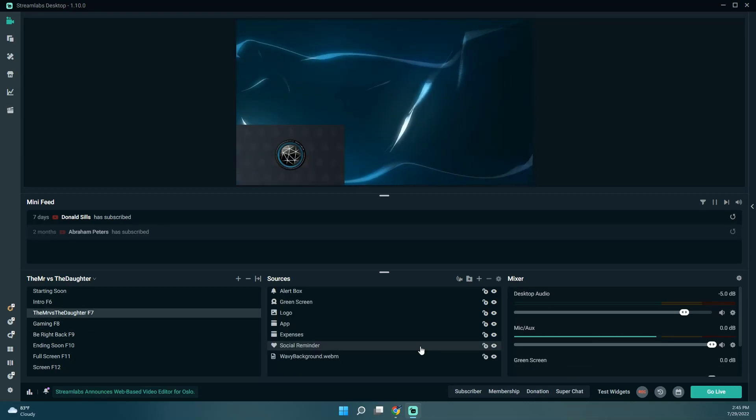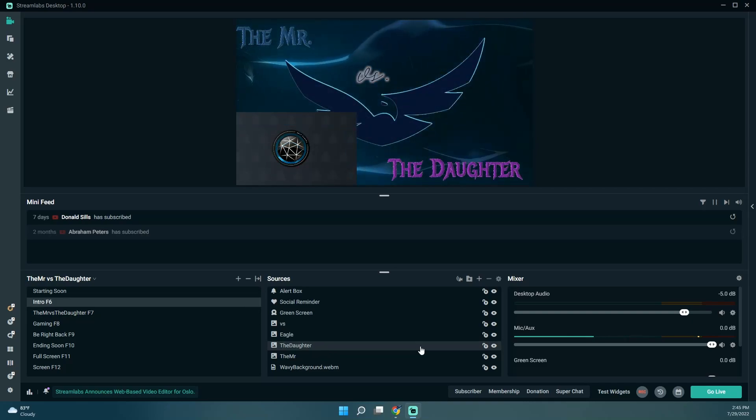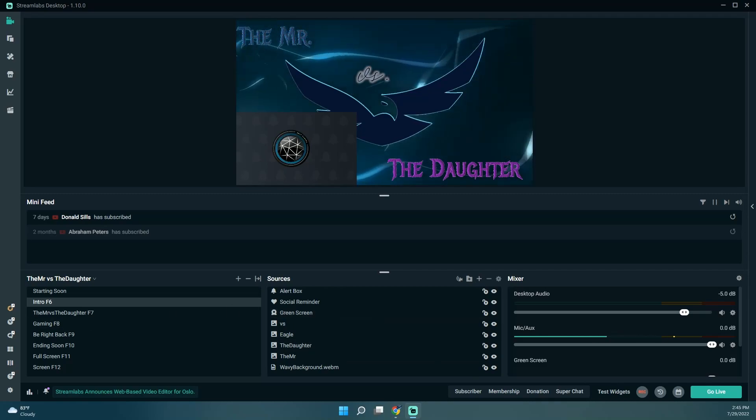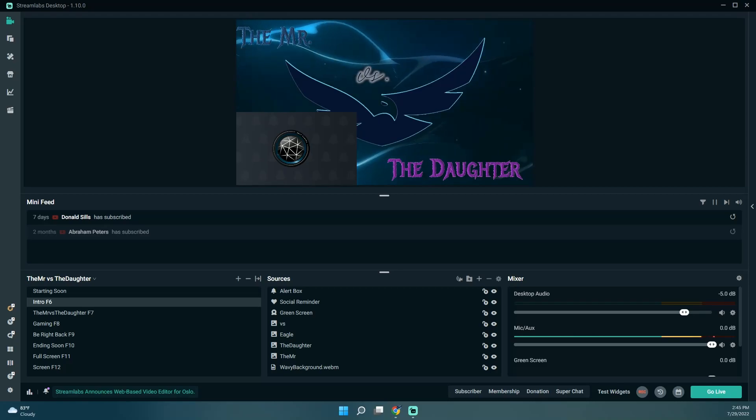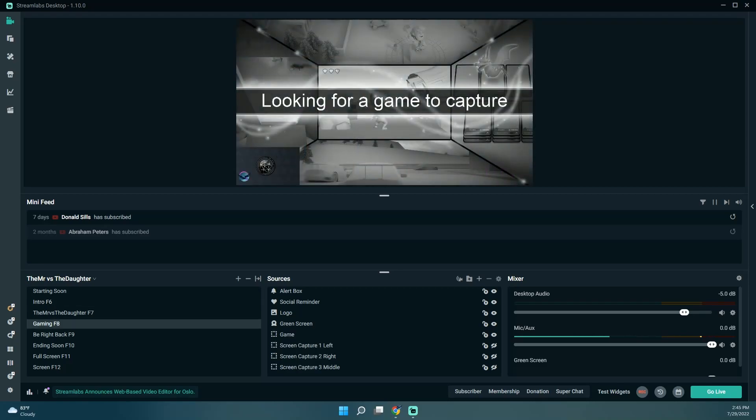And I think it will make it a lot easier during the games to switch to Streamlabs to actually switch. Well, okay, one thing I'm going to check here too is if it actually works while I'm playing the game, if I can switch scenes without having to click off the game, because that would be really helpful.